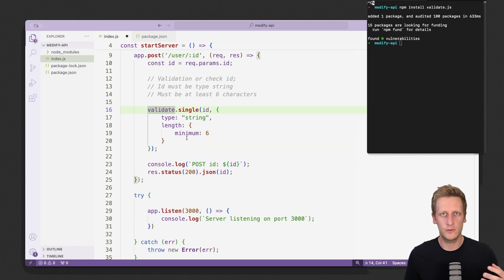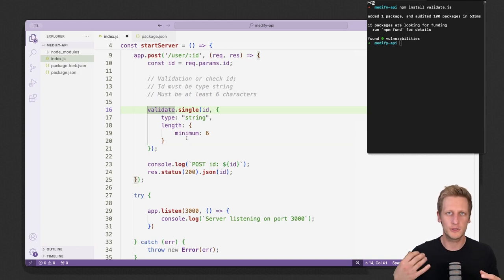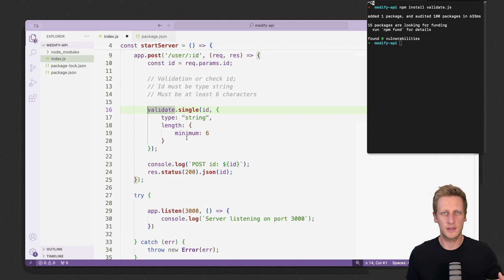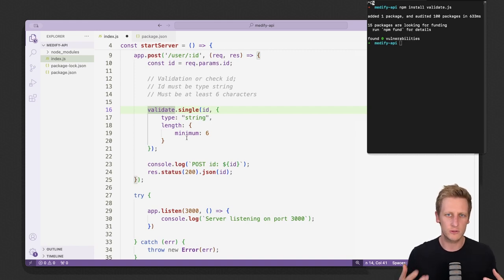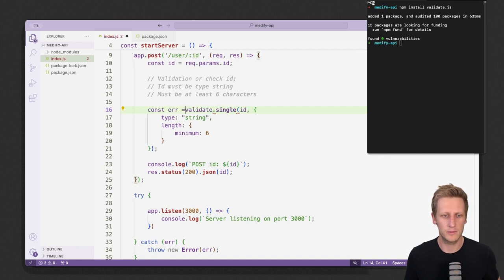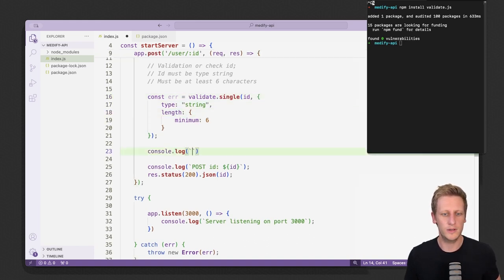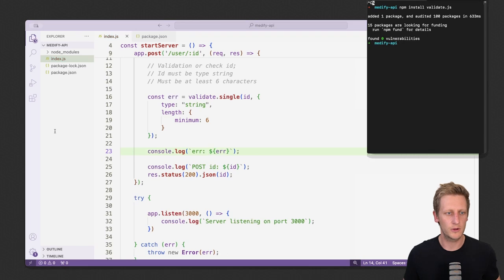This function returns one of two values. If validation passes, it returns null — nothing went wrong, no errors found. Otherwise it returns an object, string, or array of strings, meaning it found one or multiple problems with the data passed in. We'll set up a constant called error assigned to whatever gets returned from validate.single. Before doing anything else, let's add a console log and test the code we've implemented.